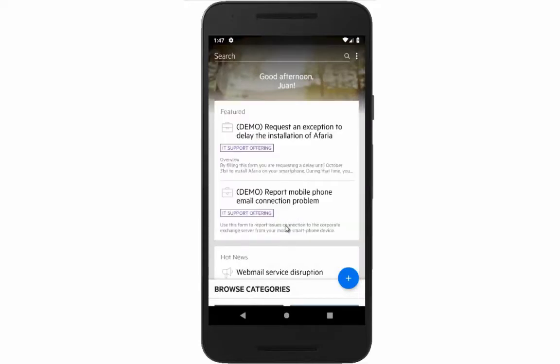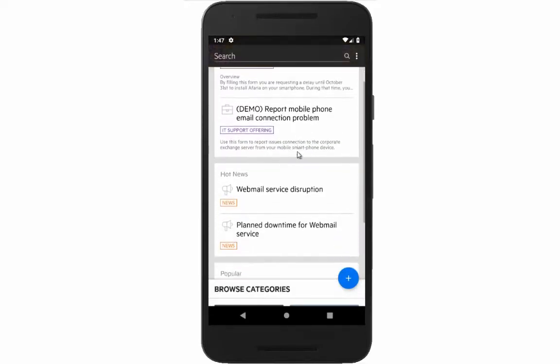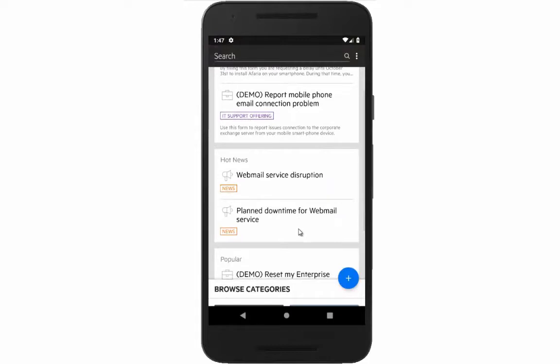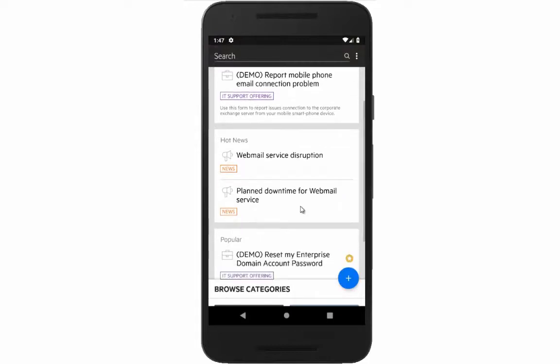Then, you may want to read the IT hot news, and the service downtime notice draws attention.